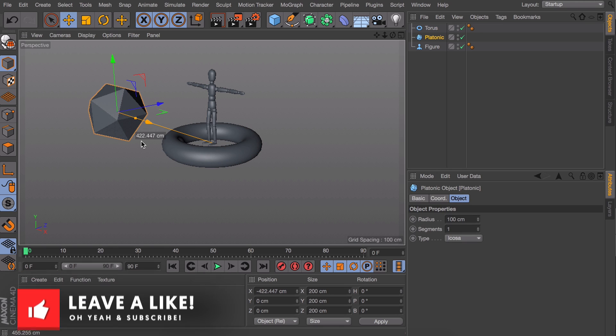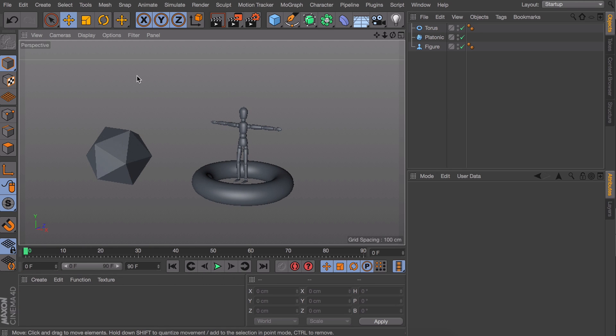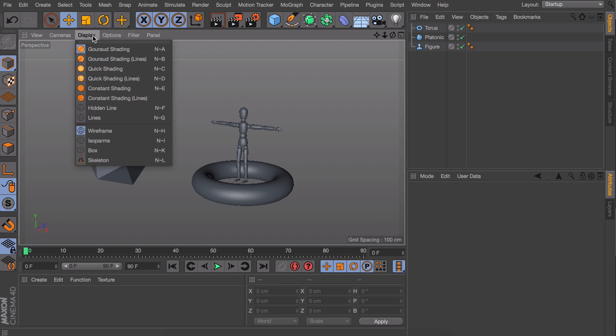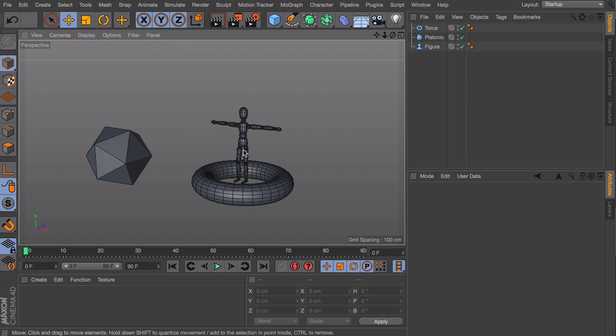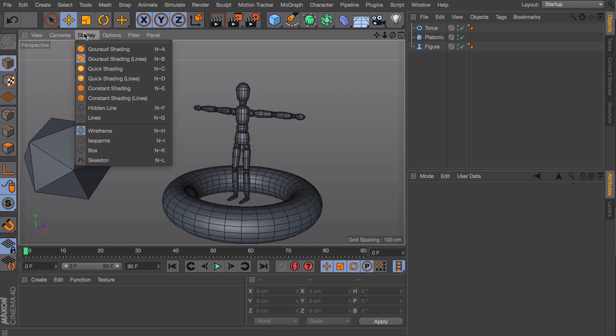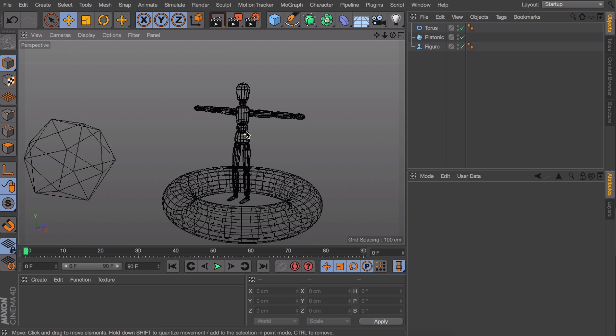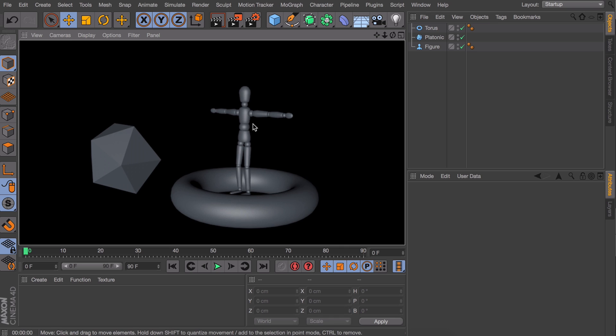The first thing you probably know already is that you can change the display mode up here. If we use the garage shading lines option we get this wireframe look but with no control and we cannot render it like this. Same thing goes for the lines mode. It also doesn't look that great to be honest.